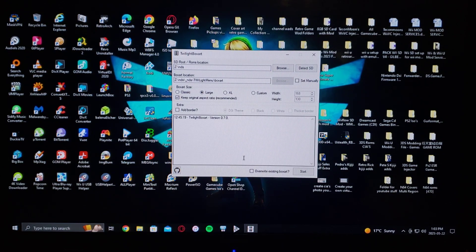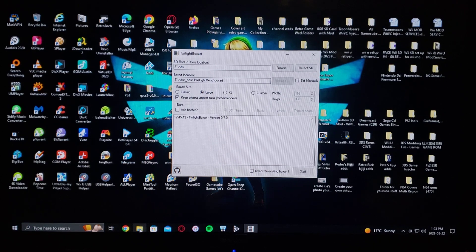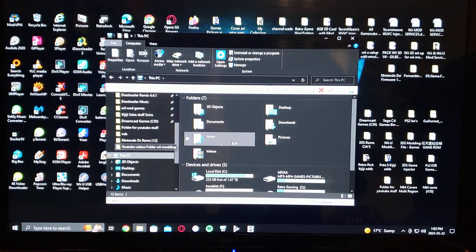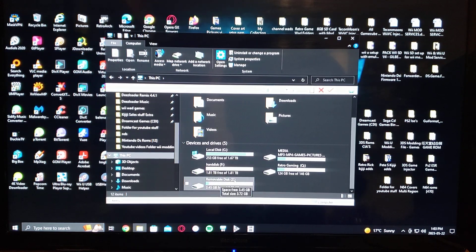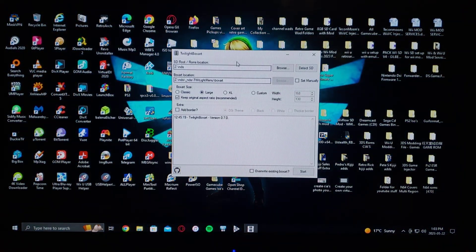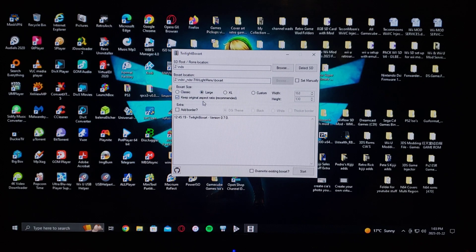Insert your SD card into the computer. Make sure you find out which drive letter it is — mine's the Z, that's where I have the games. So you go here, click Browse, and look for your SD card, make sure it's the correct one. For the box art size, I like to pick Large, it looks a little bit better, but you can pick Classic or Extra Large.